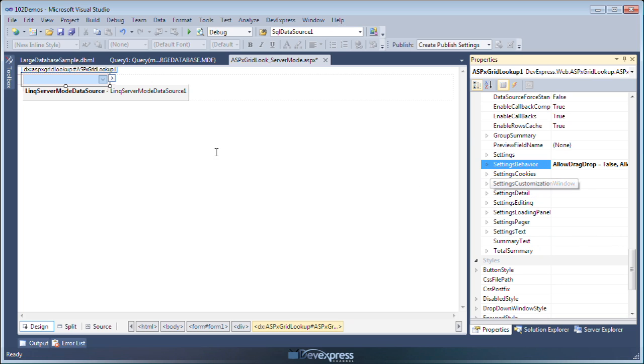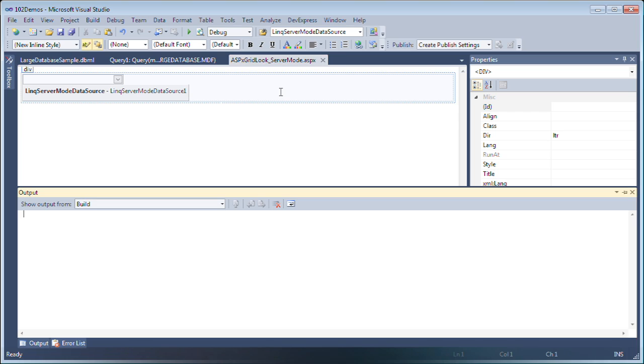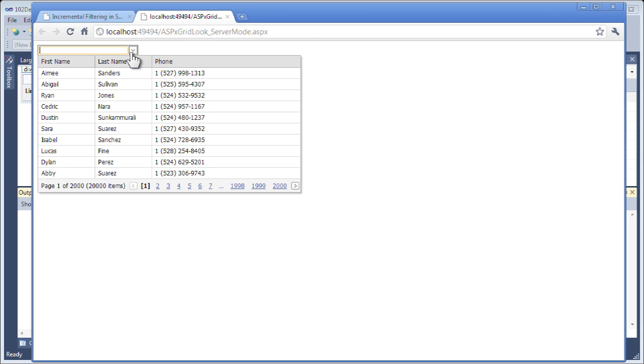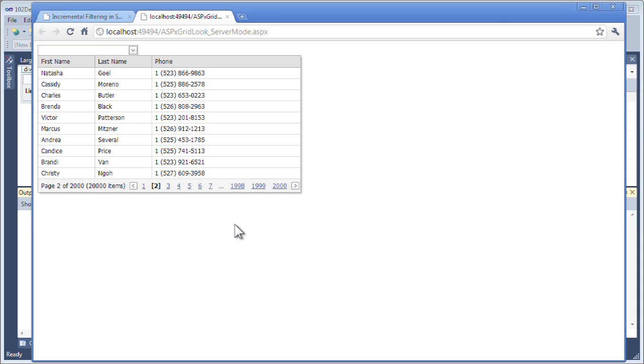Now, let's take a look at this in action. Here, we have our grid lookup with the three columns that we want to display, and it's going against a large database of 20,000 records. We can easily move around within it, and I can also do sorting, as well as incremental filtering. Thanks for watching.